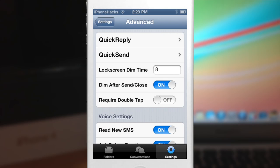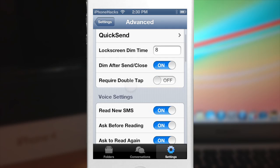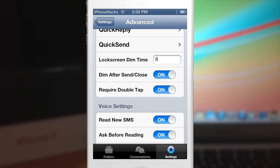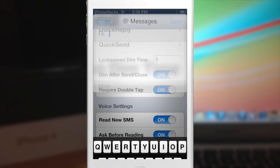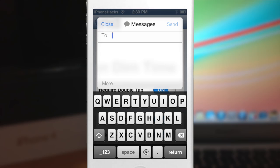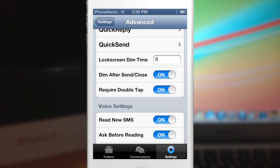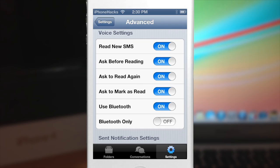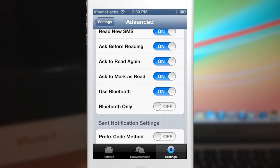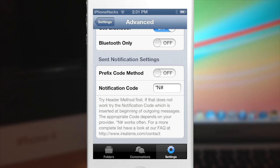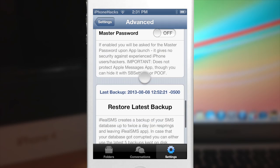Let's look at more options: you have lock screen dim time, dim after send or close, and require double tap. So if you turn on double tap, when you open the quick compose you'll have to double tap in order to close it — useful if you accidentally close or send things. You also have voice settings to read a new SMS, ask before reading, ask to read again, ask to mark as read, use Bluetooth or Bluetooth only, and there are also sent notifications and a master password.